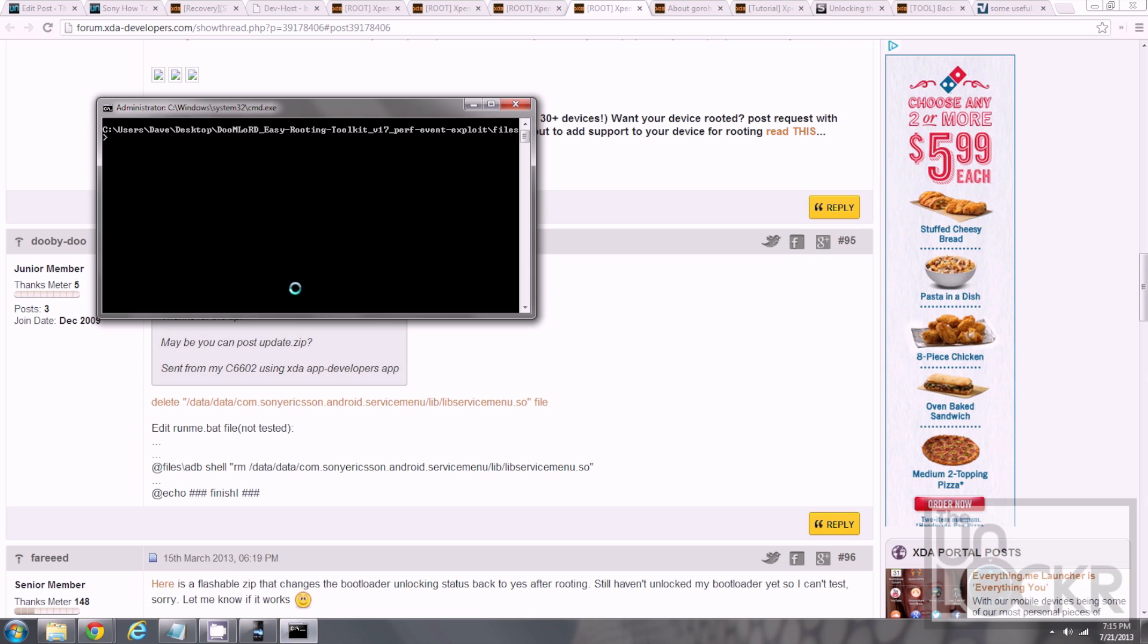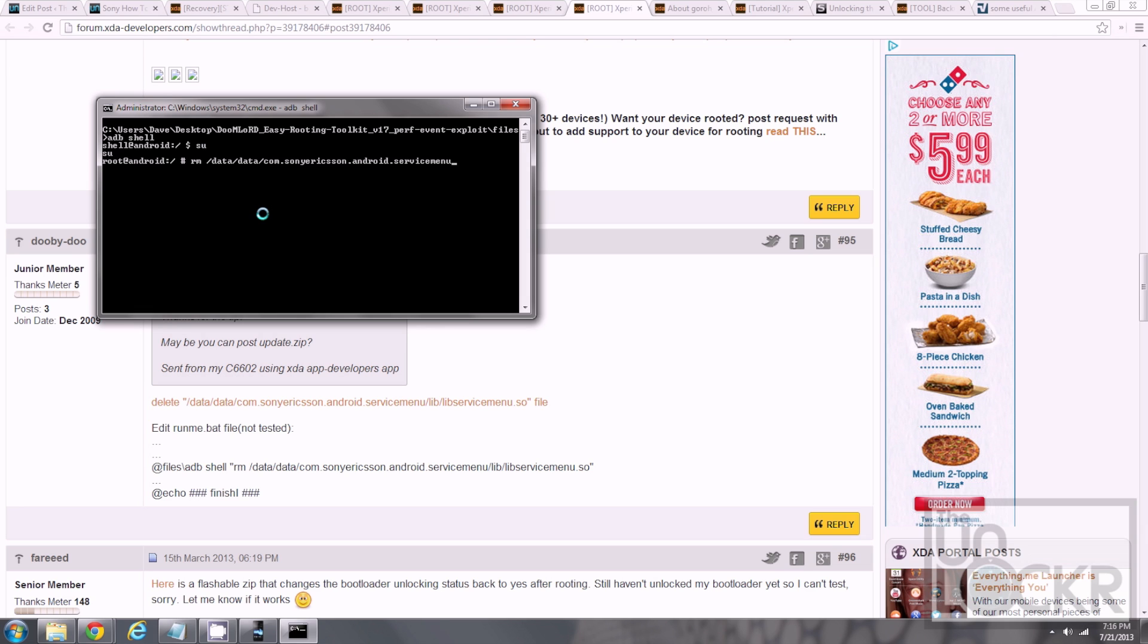And we're gonna go back to this page here, and type the following: adb shell, Enter, su, Enter, and then, rm for remove, slash data, slash data, slash com dot sonyericsson dot android dot service menu, slash lib slash lib service menu dot s o, and hit Enter. And there we go. And then, we can type, exit, and exit.